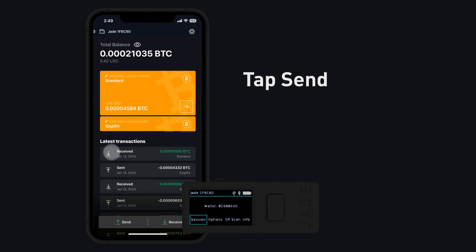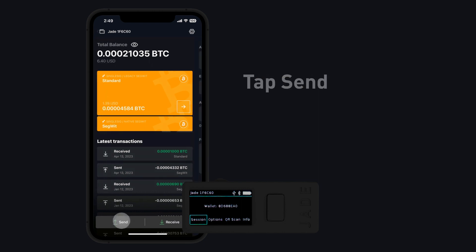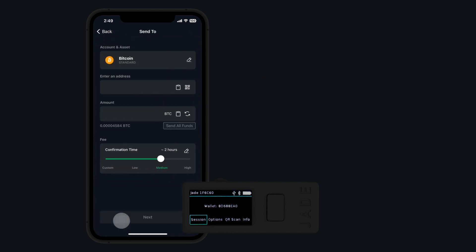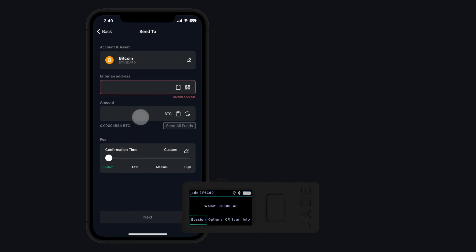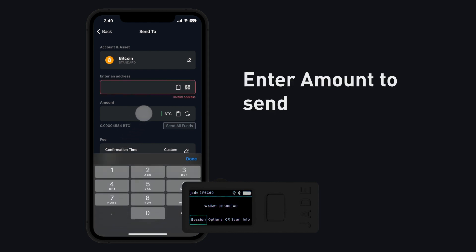In Green, tap Send. Input a fee you would like to pay. Faster times typically mean higher fees.